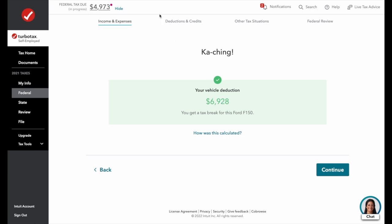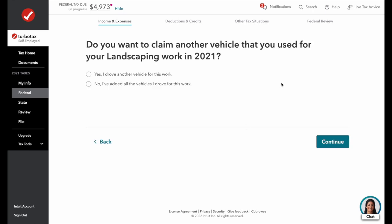The federal tax due has now dropped to $4,973 because we're only paying taxes on net income, not total income. TurboTax asks if we want to claim another vehicle — we did not have a second vehicle for landscaping work.